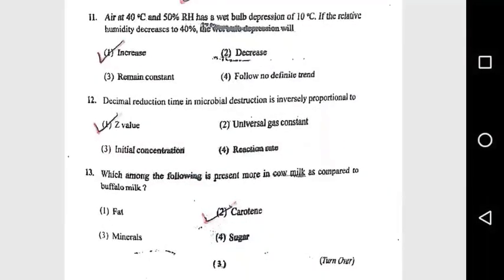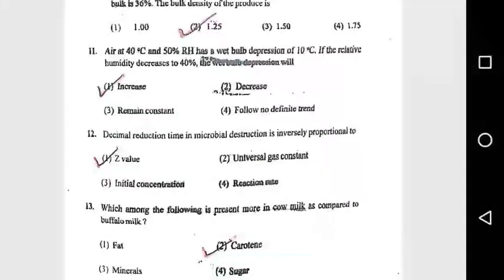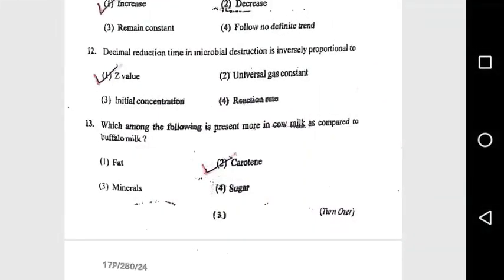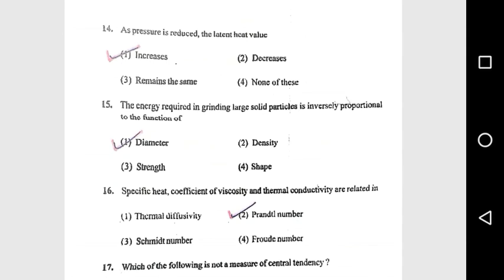Question 11: Air at 14°C and 15% relative humidity has a wet bulb depression of 10°C. If the relative humidity decreases to 14%, the wet bulb depression will increase. Question 12: The decimal reduction time in microbial destruction is inversely proportional to the Z value. Question 13: Which among the following is present more in cow milk compared to buffalo milk? Carotene.